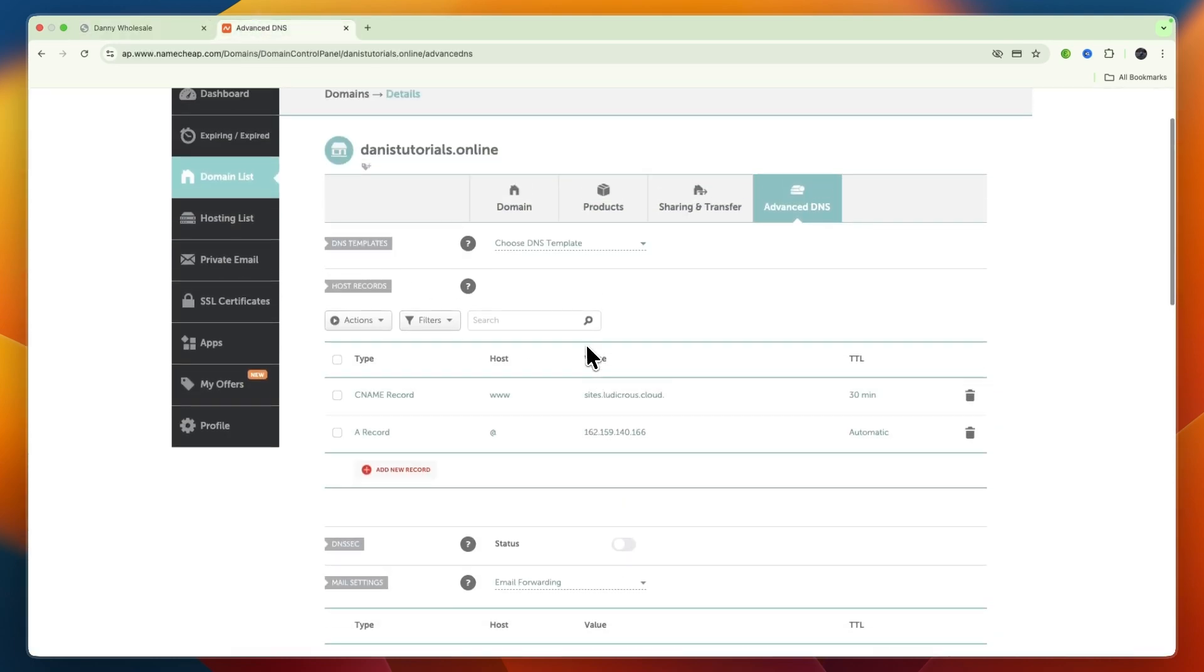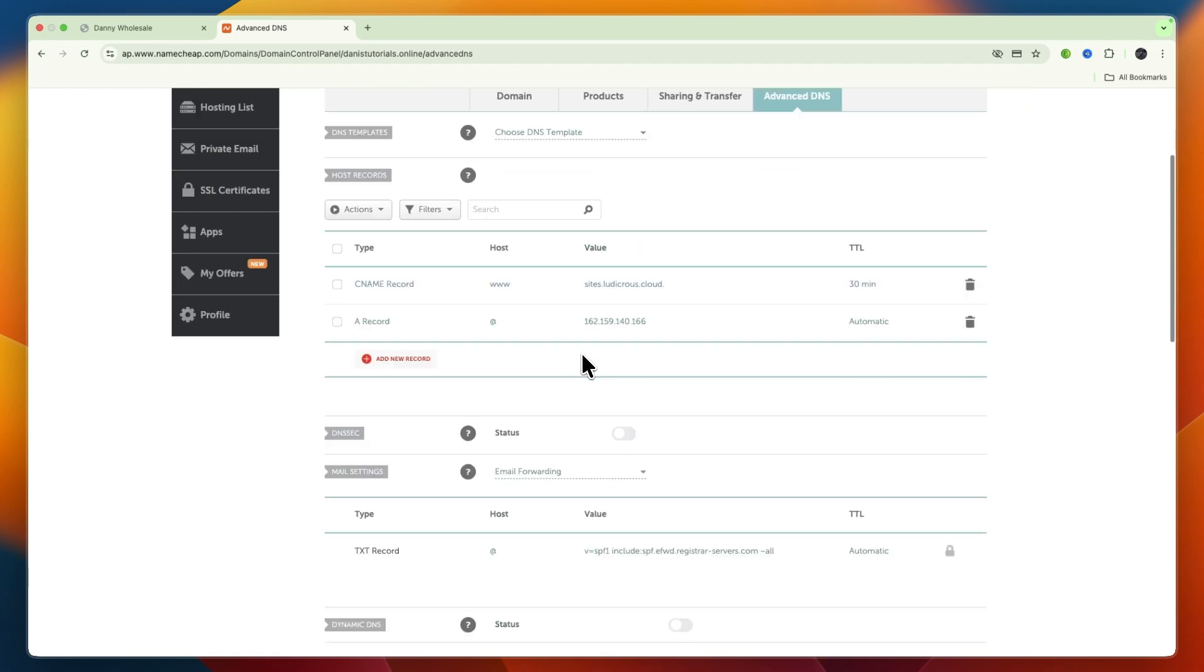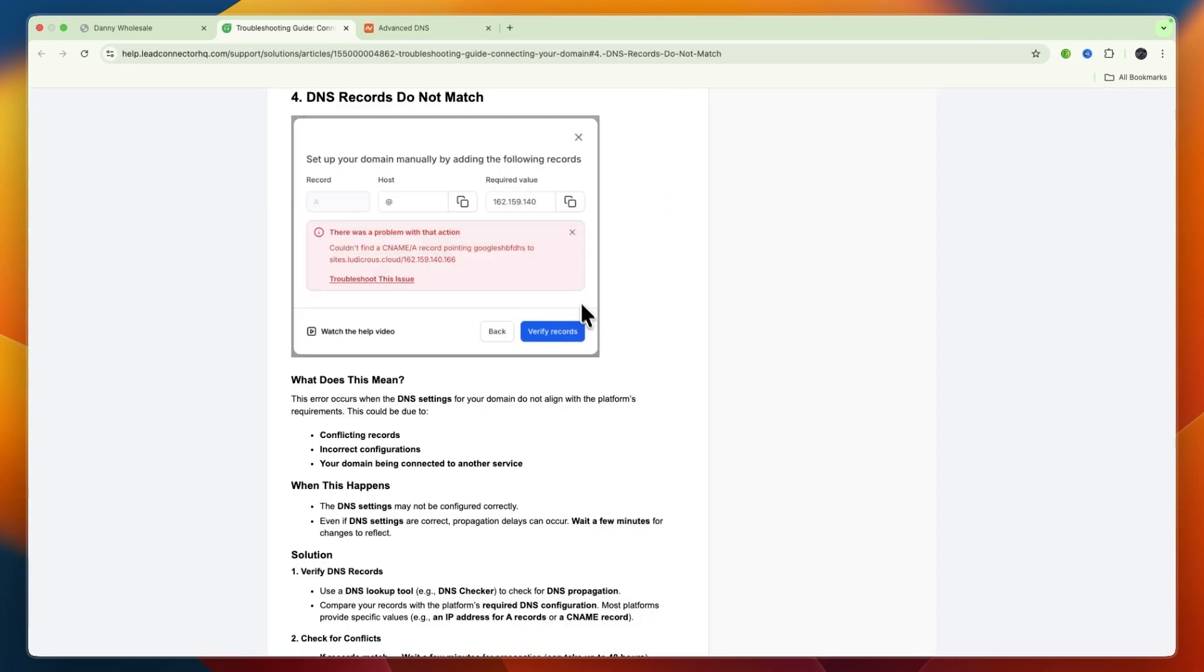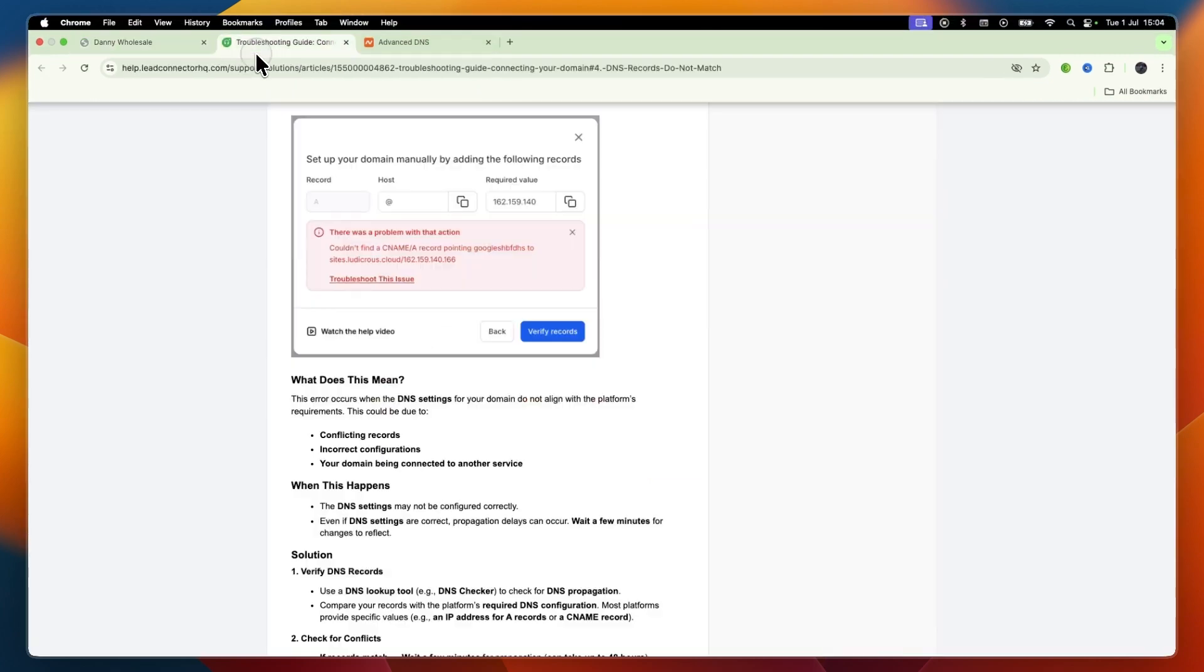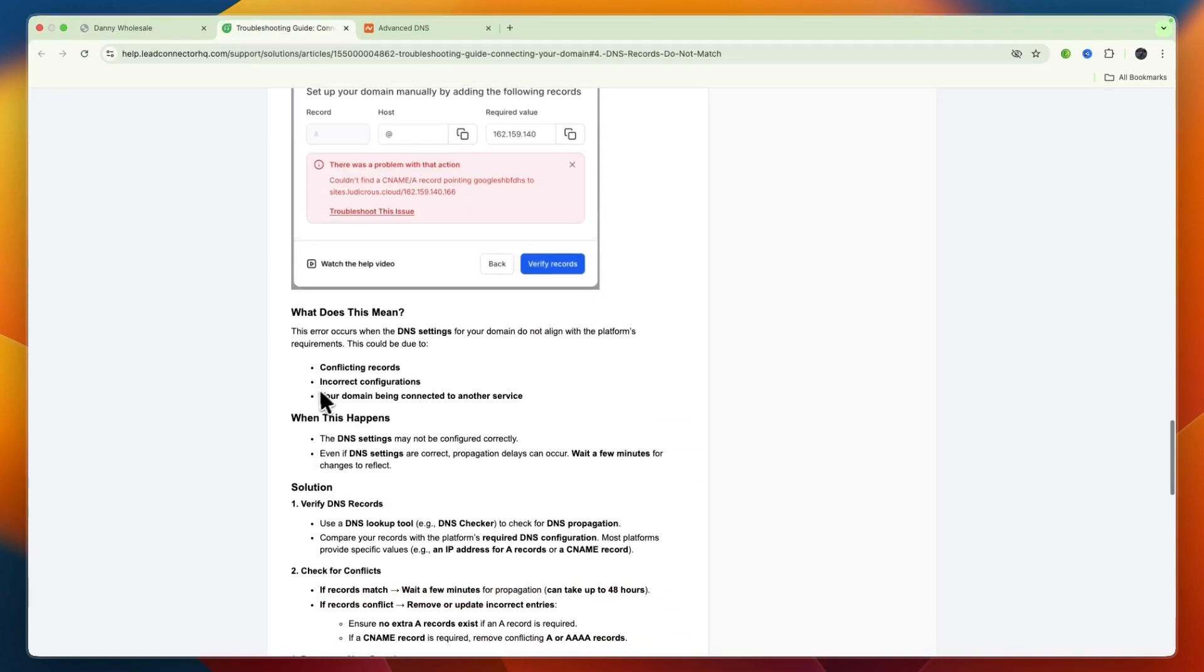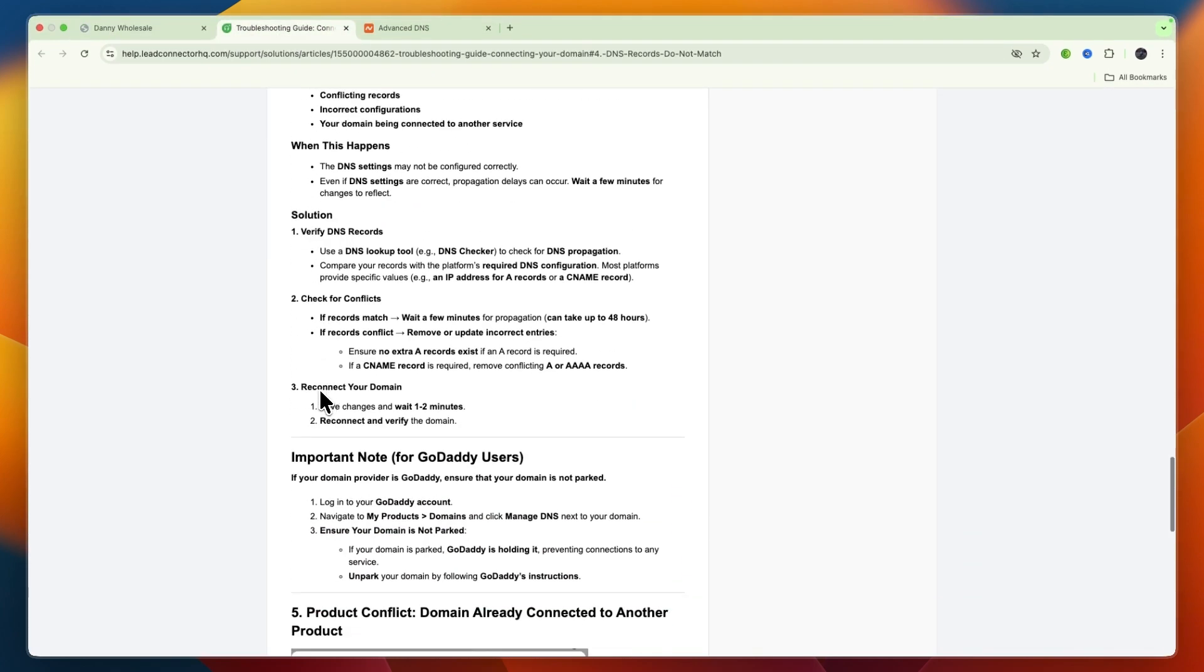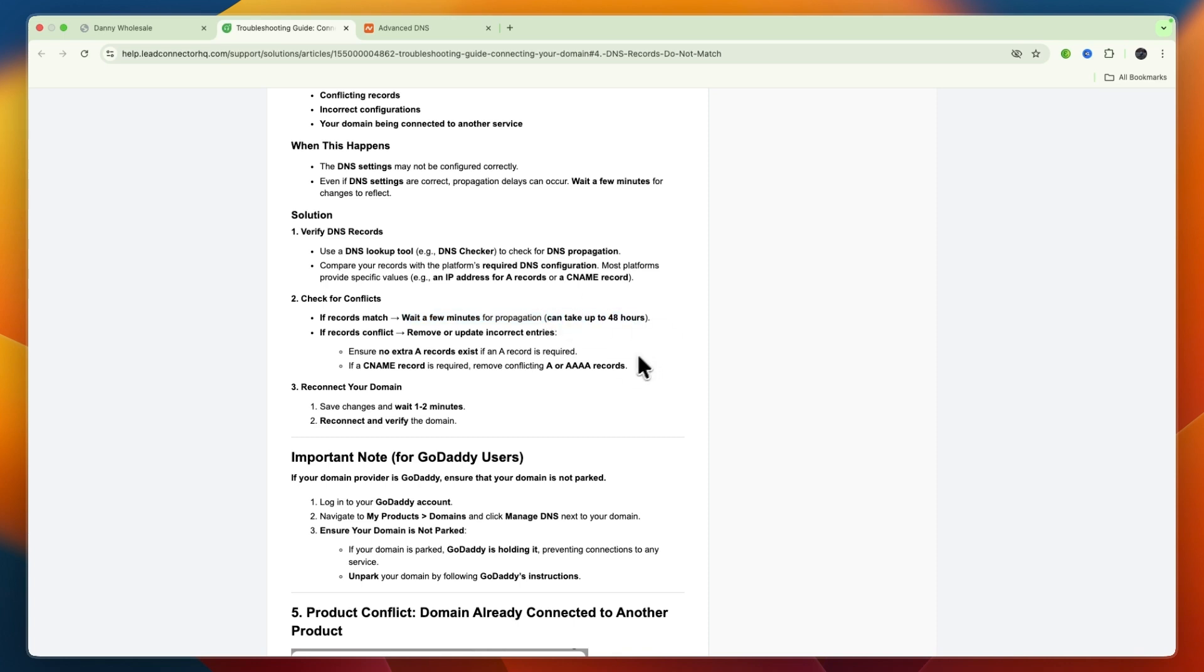If you get this message, click Troubleshoot This Issue or watch the help video. It can take up to 48 hours to fully match the records. You may need to wait a few minutes for propagation, though it can take up to 48 hours. Usually it won't, but in some cases it takes longer. Once you've done this, just wait and it will work.